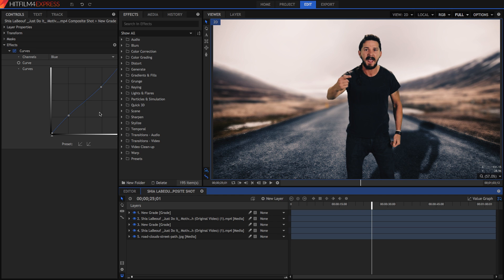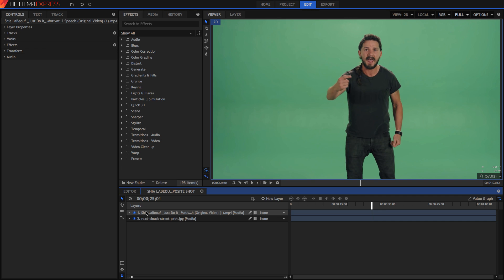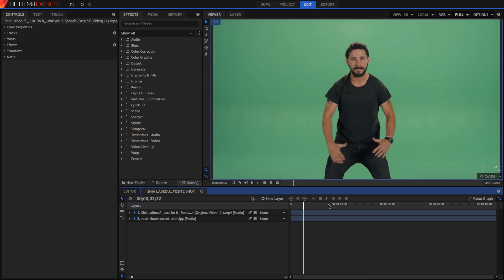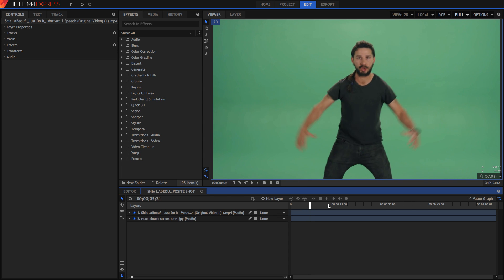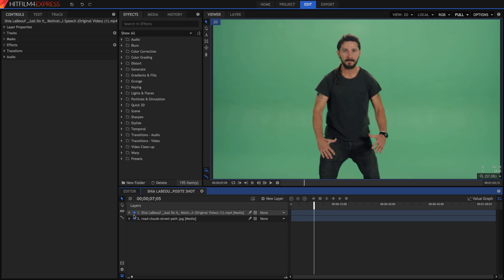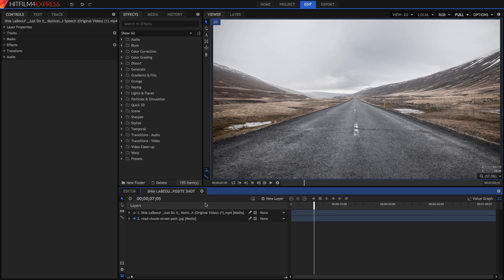As you can see now in HitFilm 4 Express, we've got this comp. This is probably not what you saw at the beginning of the video, but something I've done just to test out what I've been creating in this tutorial. I'm going to go ahead and reset all this now. All we've got here is the actor in front of the green screen doing some obscene gestures, and also an image of a road, which I've just chosen for demonstration purposes.